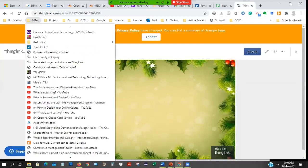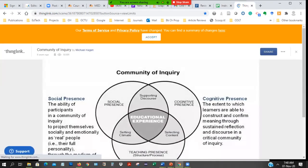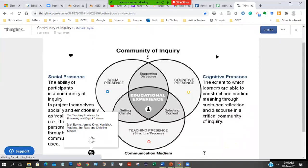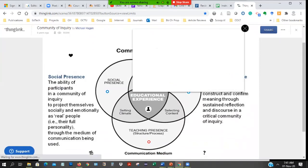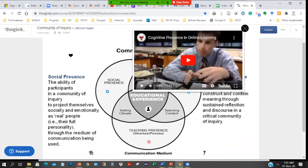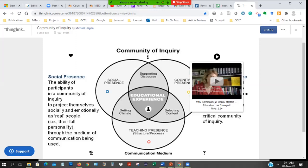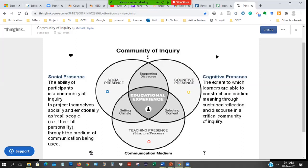ThingLink can equally be used for other purposes — for example, here is something called Community of Inquiry. You can have all sorts of things explaining a topic. If you come to 'cognitive presence,' there's a video you can play. There's also a Wikipedia link outside. This helps in assembling all resources on one interface, so you are not going to multiple places to find things. Of course, they all have to be digital, but you can also upload your own created documents.